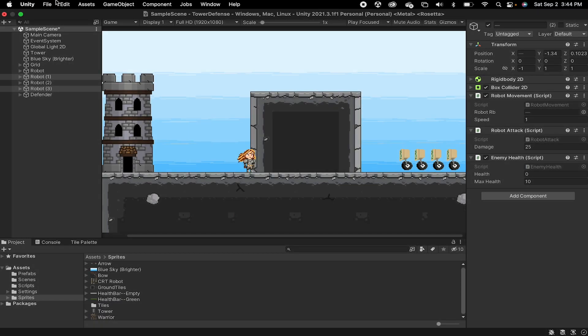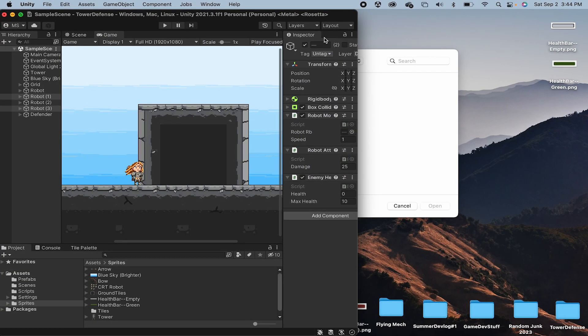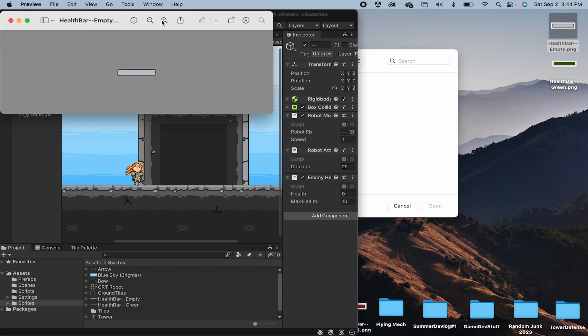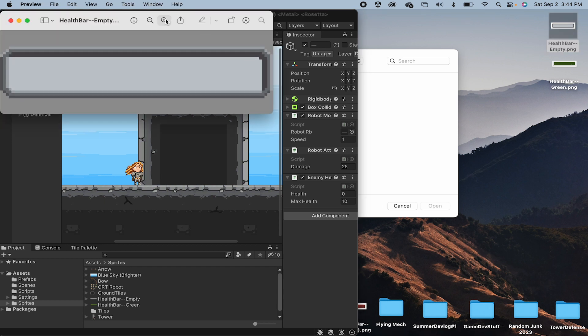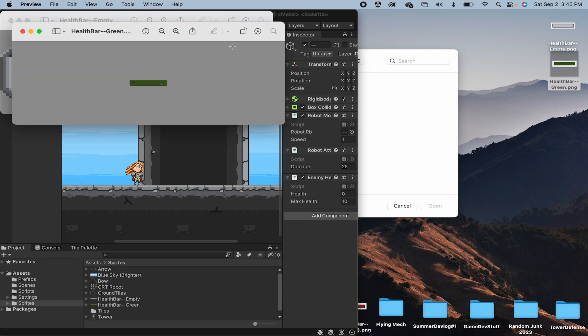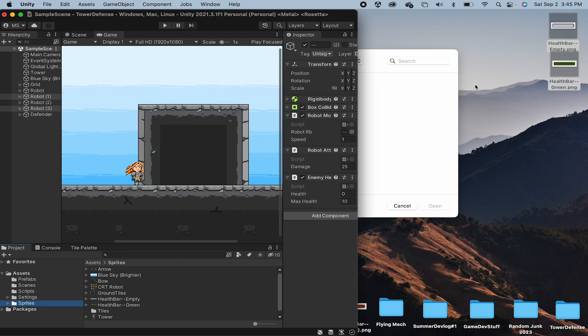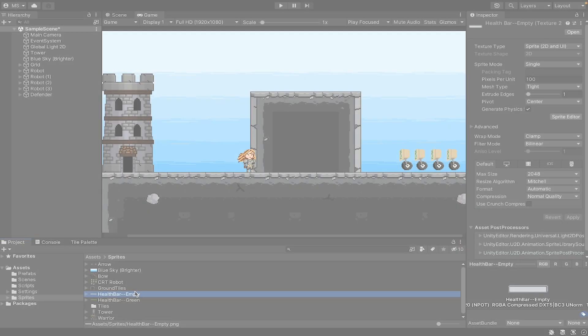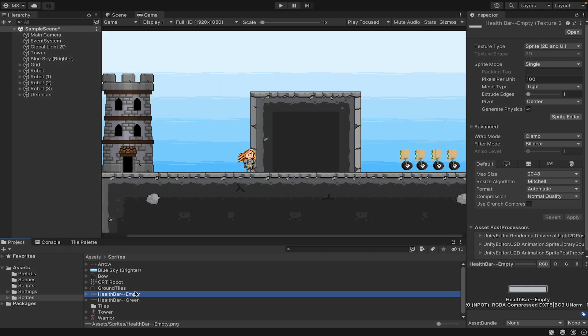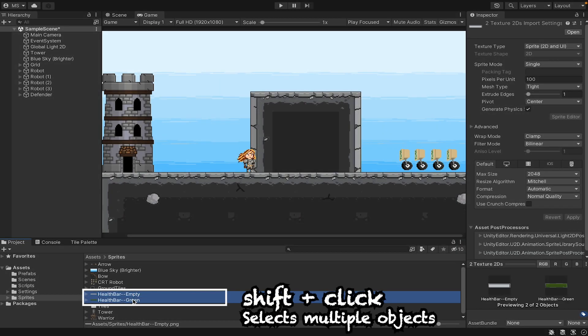The first thing you're going to need to do is get some images you can use for your health sliders. I'm going to my desktop where I've got a health bar and the filled version of that health bar. I'll drag both the empty and full version into my sprites folder in Unity. Now with those two files imported, we'll do a little bit of setup.